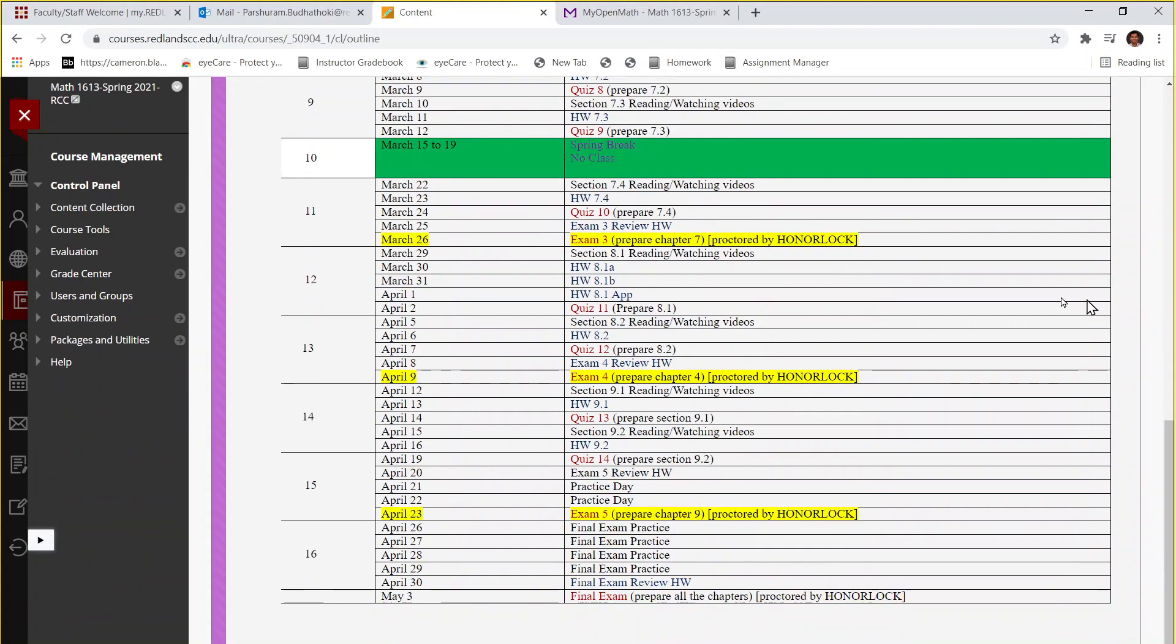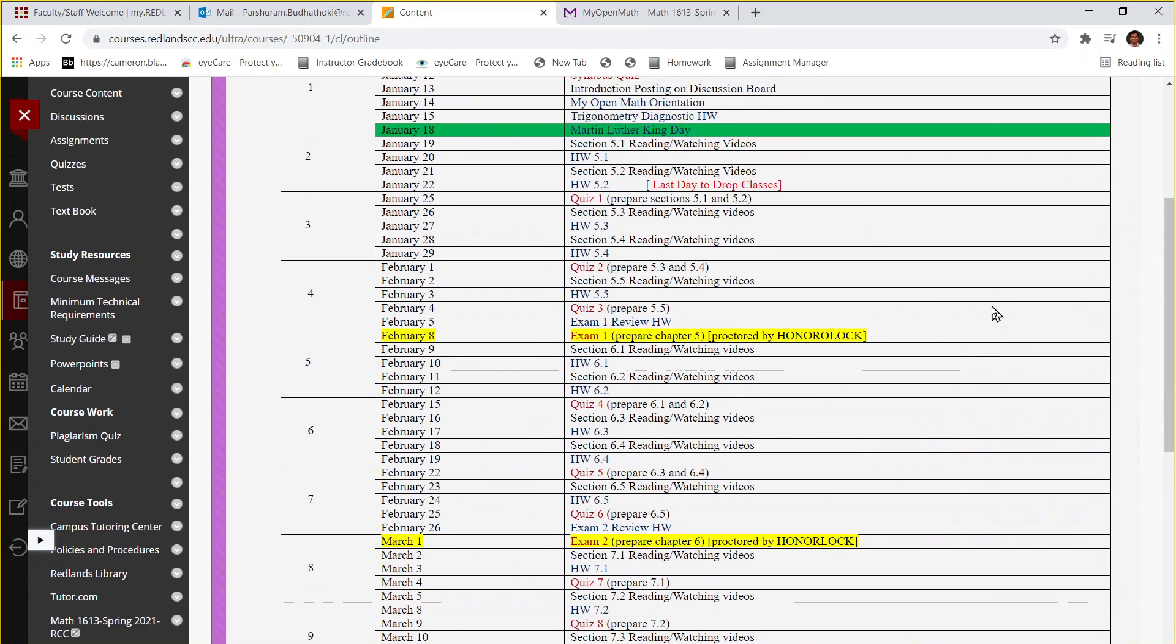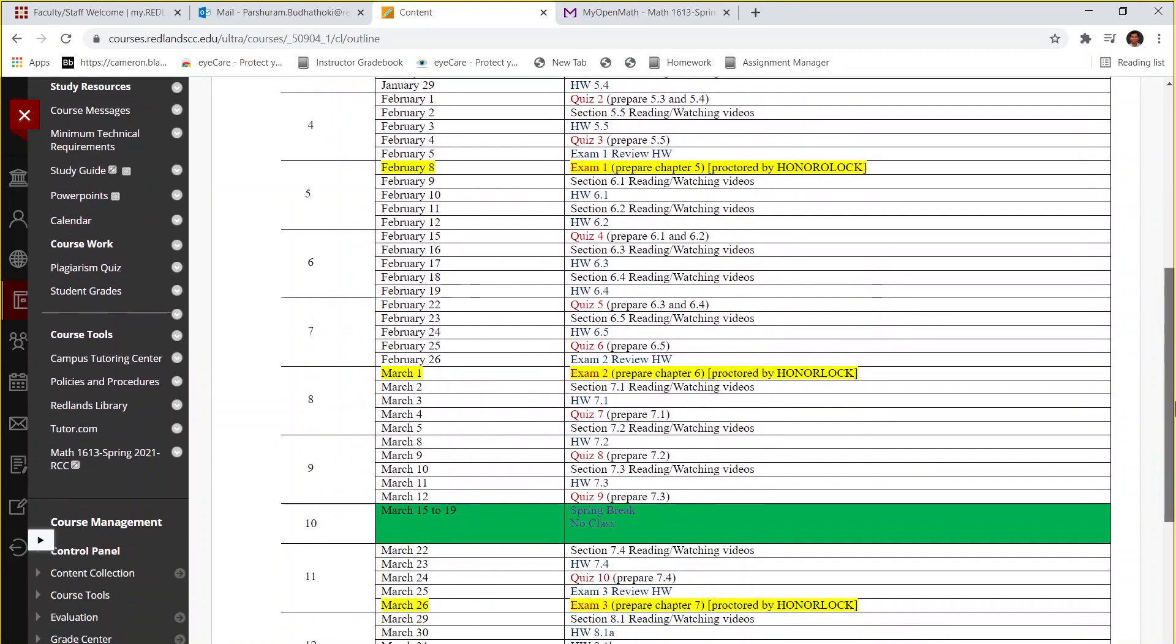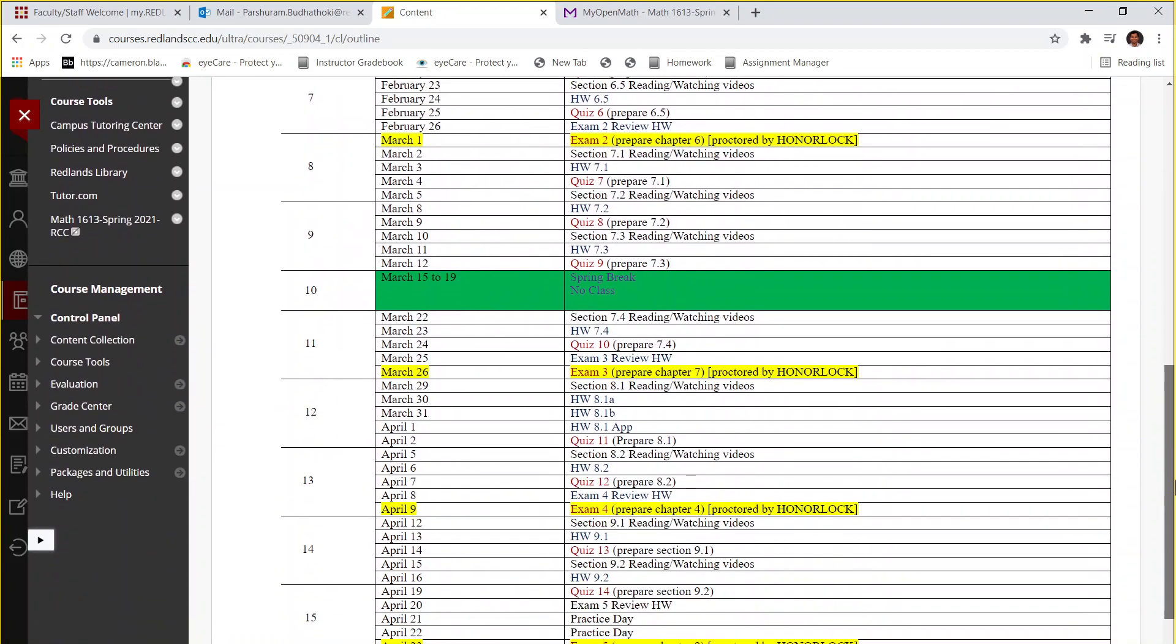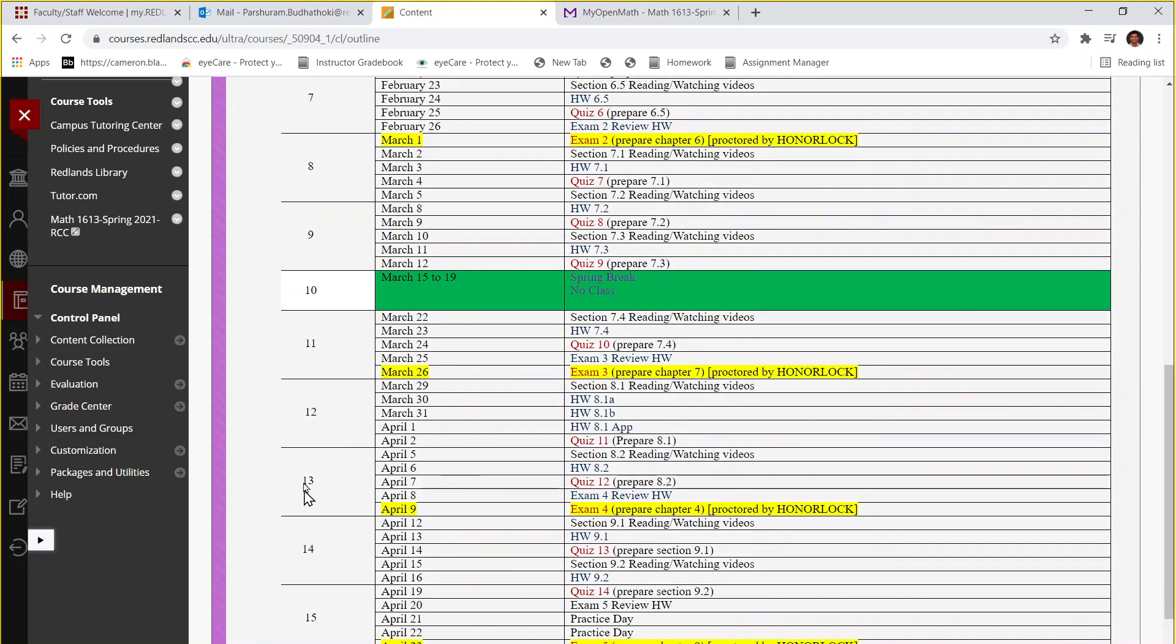Hello everyone, I hope you are doing good. So today we're going to start our week 13 as you can see. This is the week we're going to start and as you can see there is reading from section 8.2, reading assignments meaning just watch the video, try to prepare for the section and you can also start doing your homework 8.2.